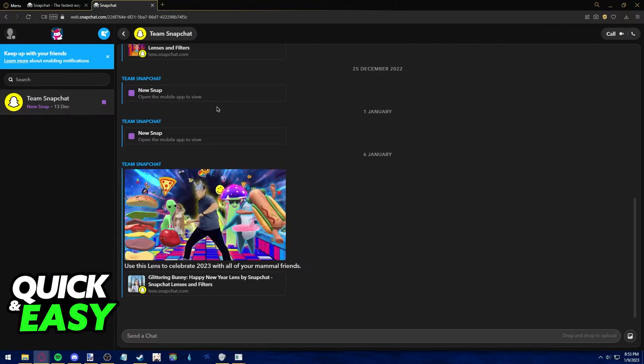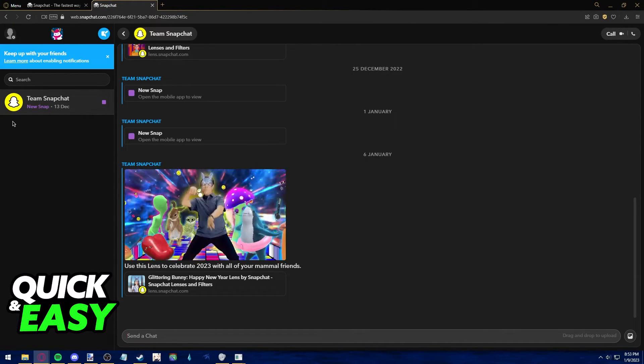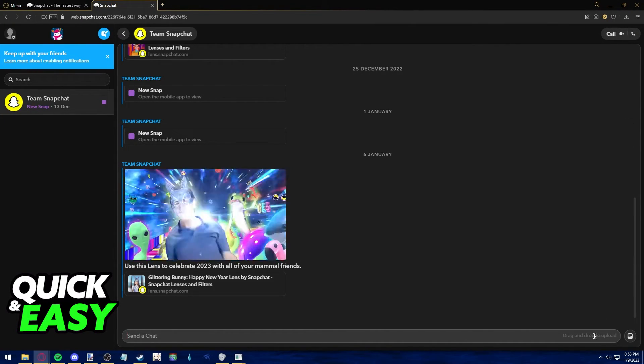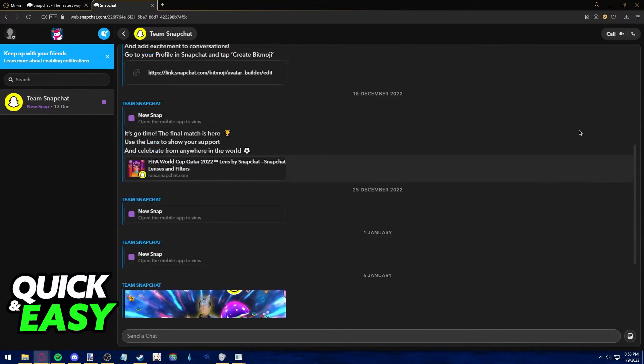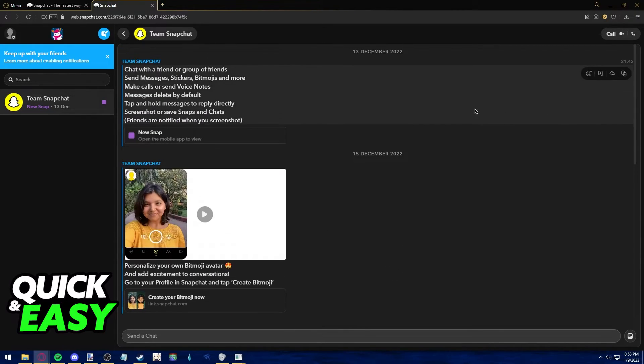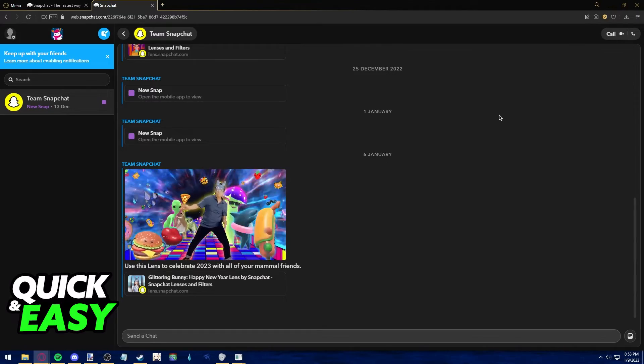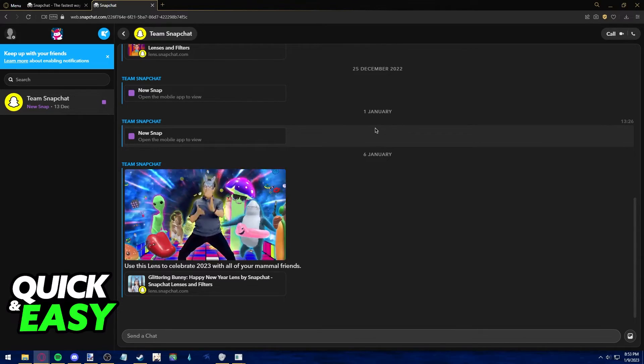To send the Snap, all you need to do is click on any friends you have and then start writing or adding a picture to your Snap. You can also call them through the icons at the top right corner of the screen.